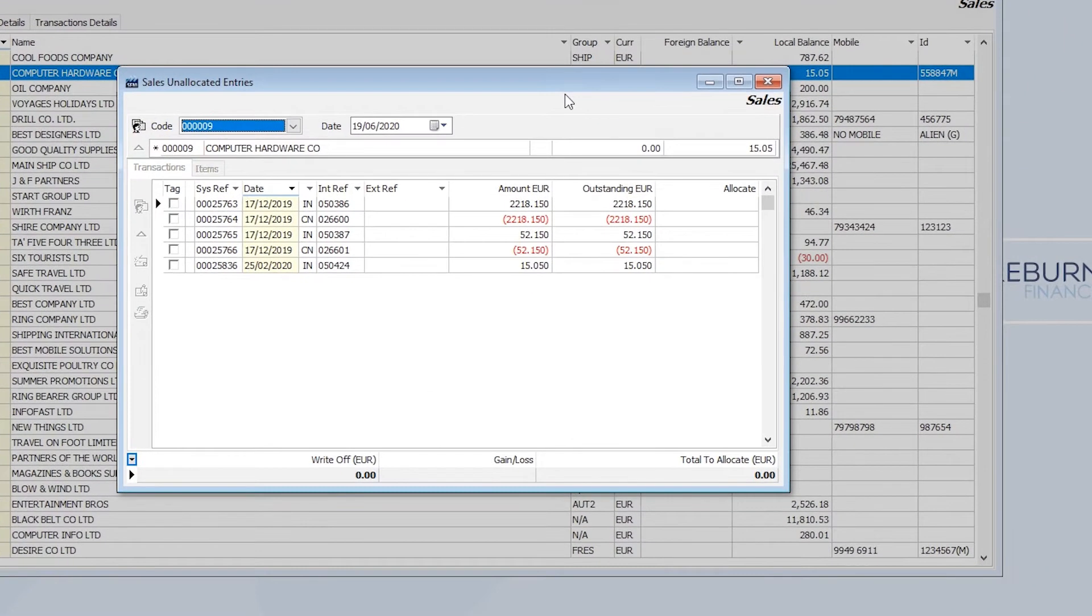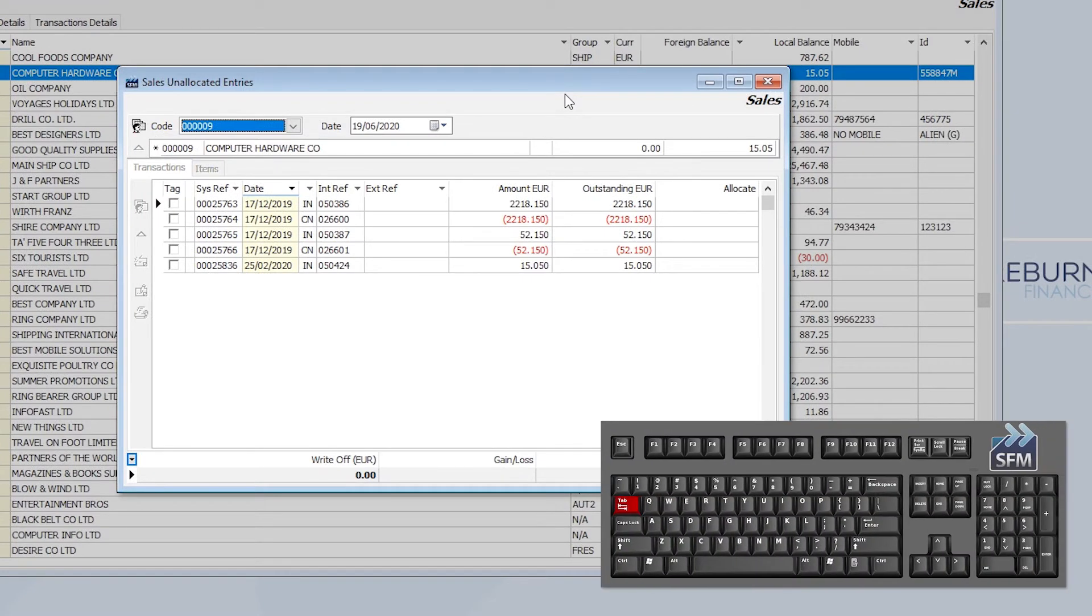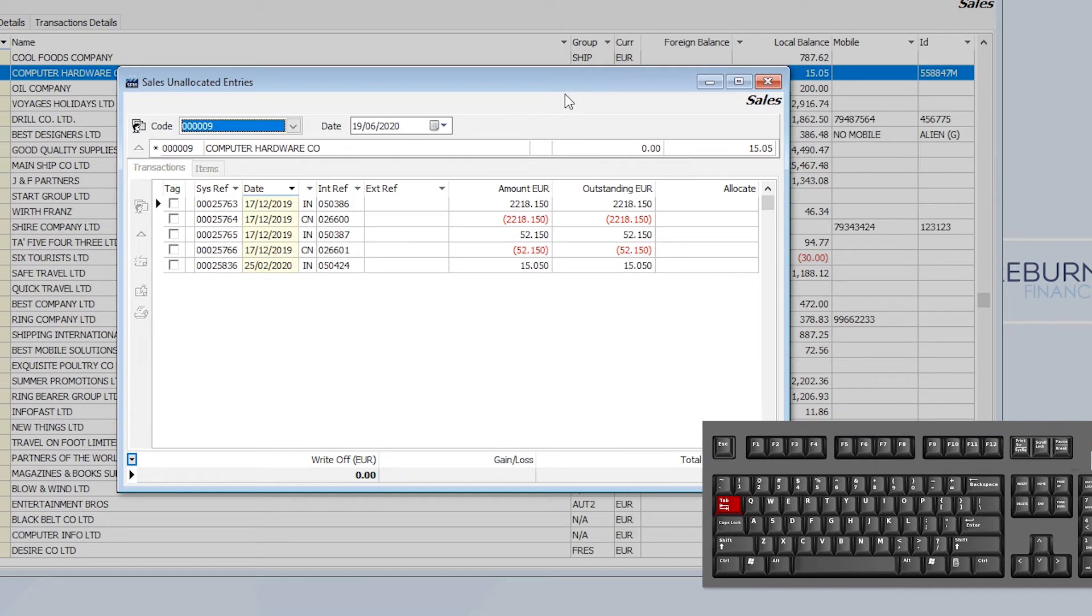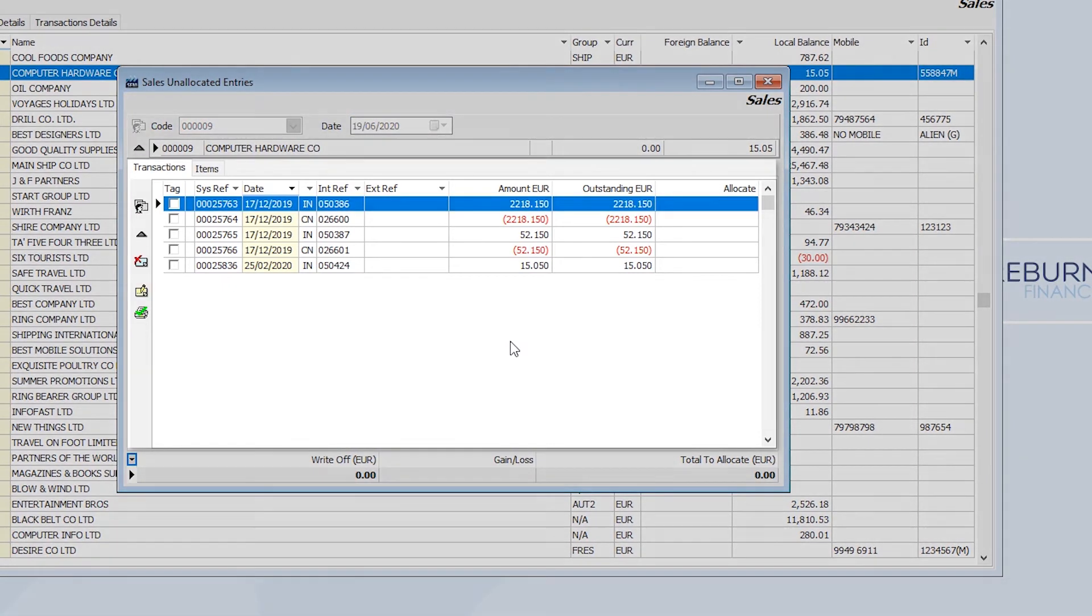To begin making allocations, I can use my keyboard to quickly select and allocate entries. To start, hit the tab key twice to put SFM in allocation mode. You will notice the workspace here will light up when activated.